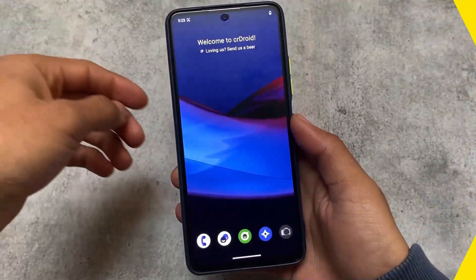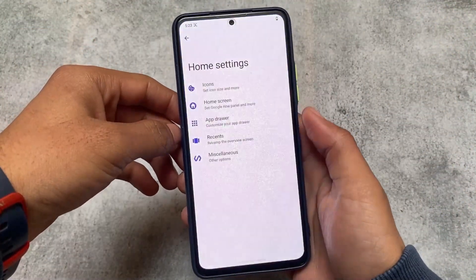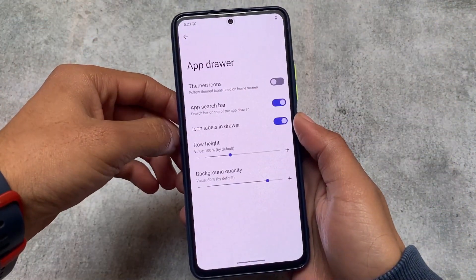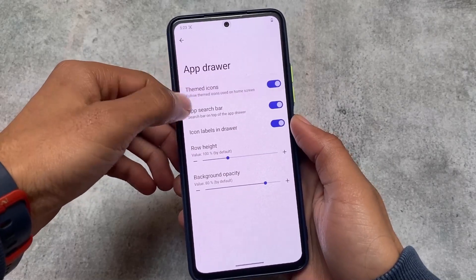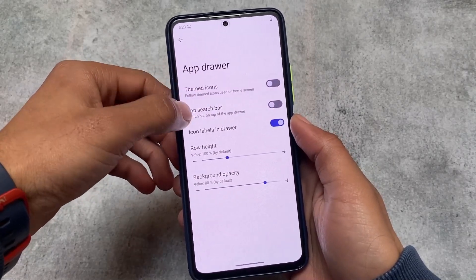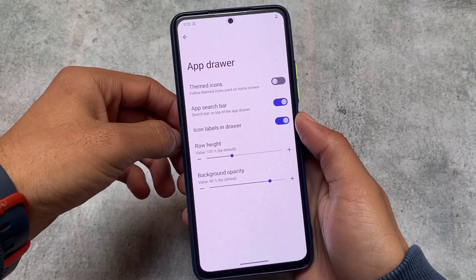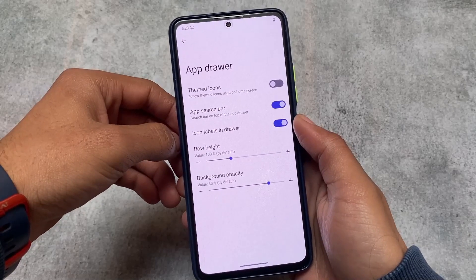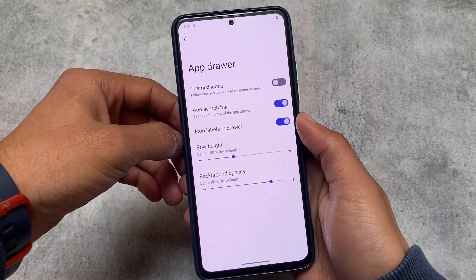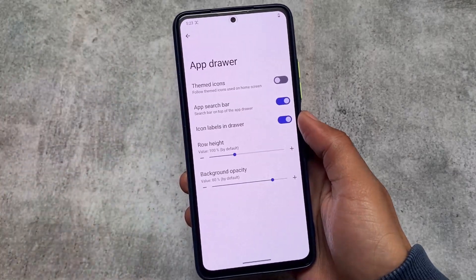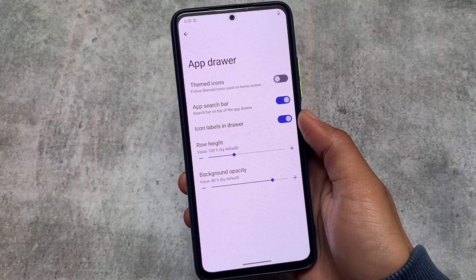This custom ROM has a very insane number of features, as you already know. Here are some customizations and changes: we have options available in the default launcher with a lot of customizations, including the option to simply enable or disable the app search bar.